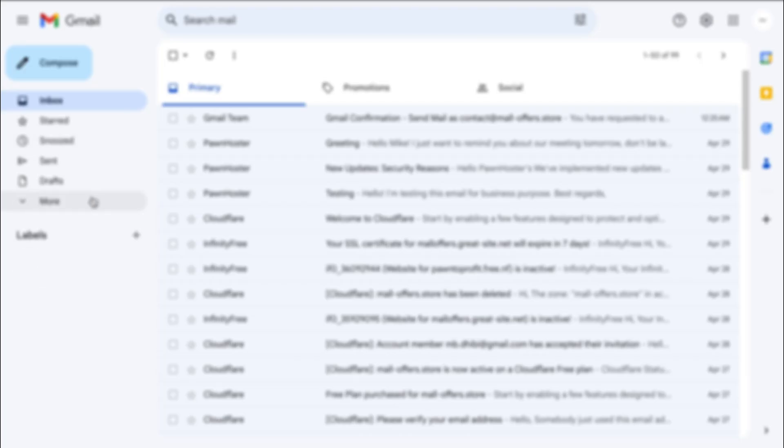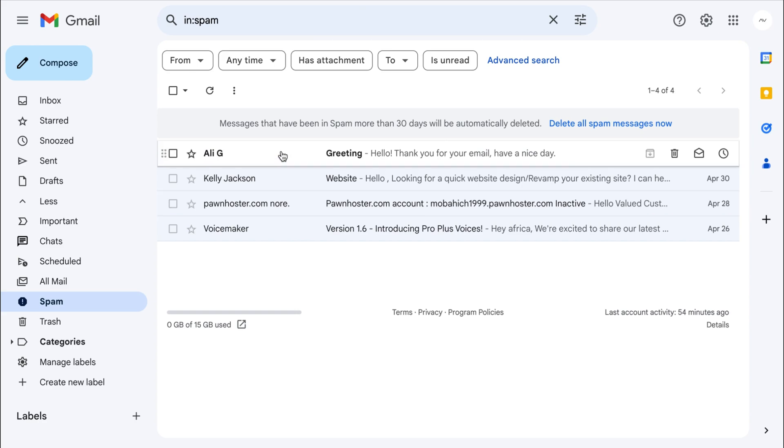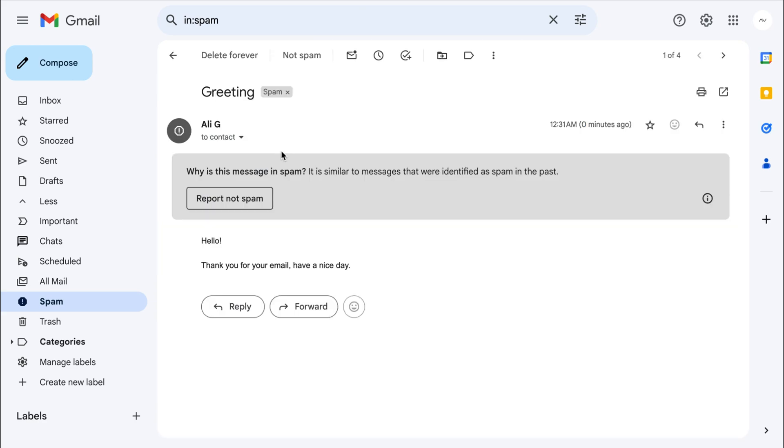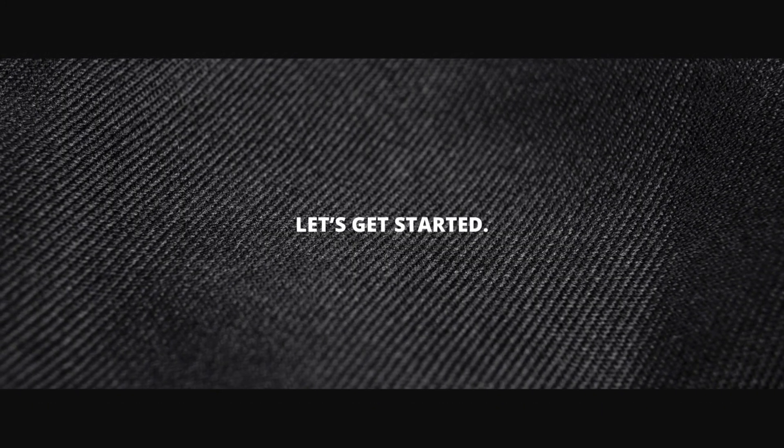And finally, I'm going to show you how to prevent your emails from going to the spam folder. So without further ado, let's get started.